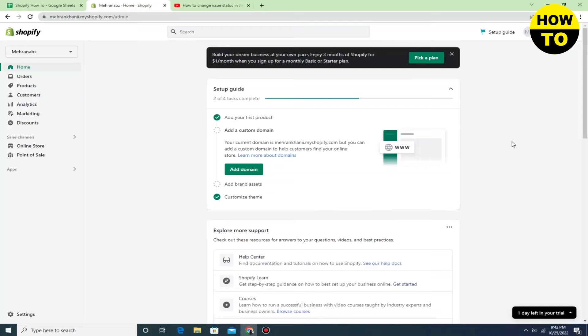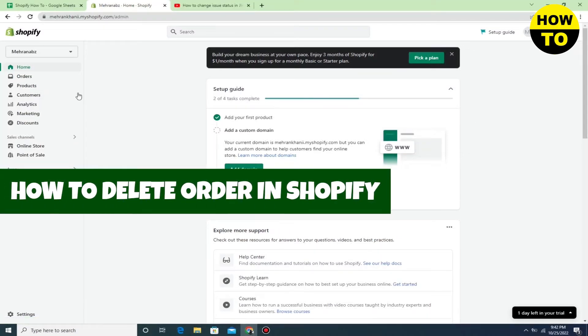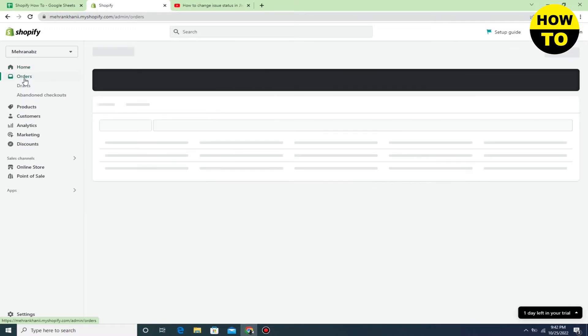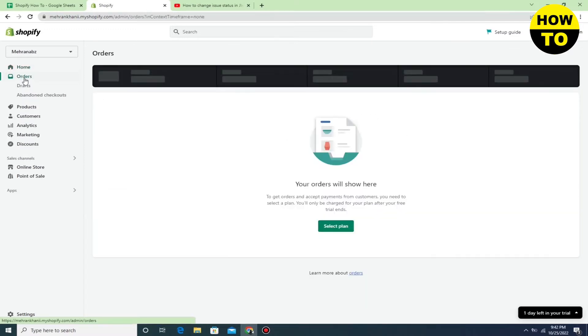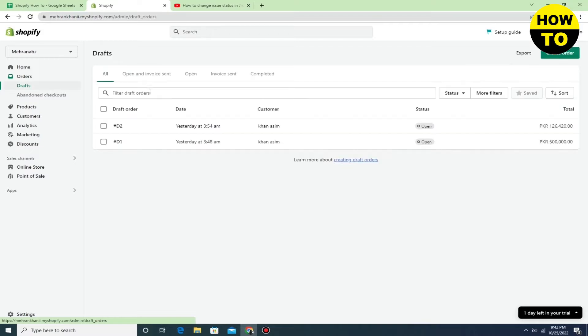Hey guys, welcome to our channel. In this video I'm going to show you how to delete orders in Shopify. Simply go to Orders and select the Draft option.